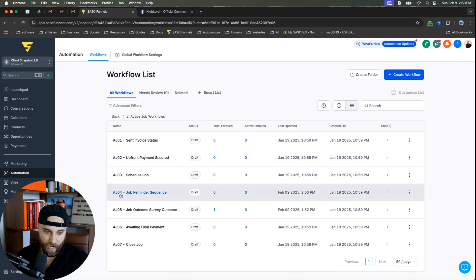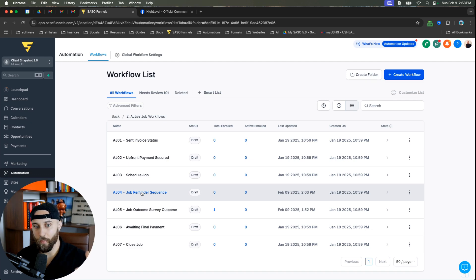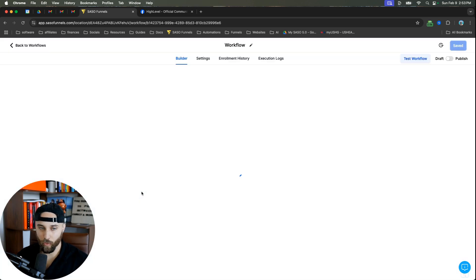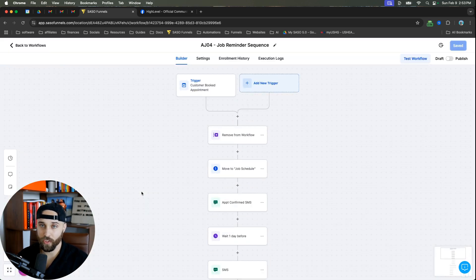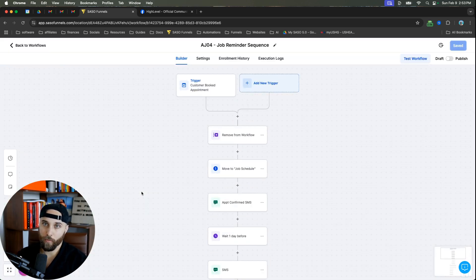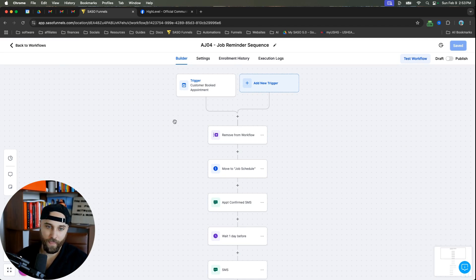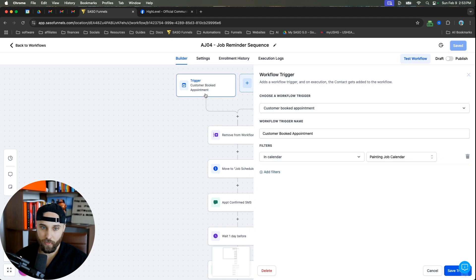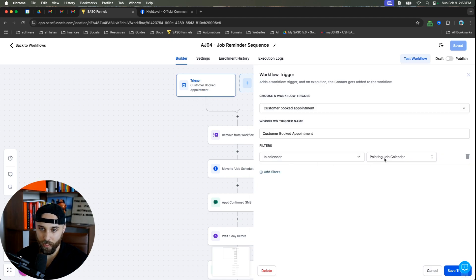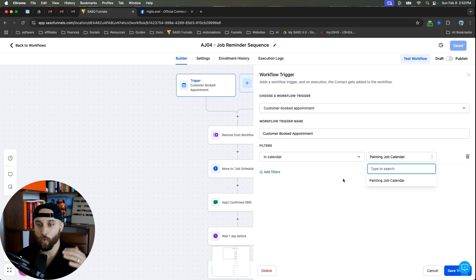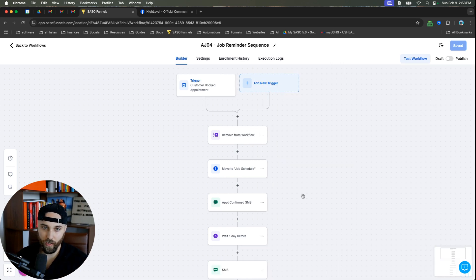So I'm going to go in here, active job 04. This is the job reminder sequence, or some people will call it a job nurturing sequence, or maybe a booked appointment follow-up sequence, whatever you're going to call it. So the trigger is going to be that the customer has booked an appointment. So in this one, it might be a painting job calendar. It can be whatever your service calendar actually is.